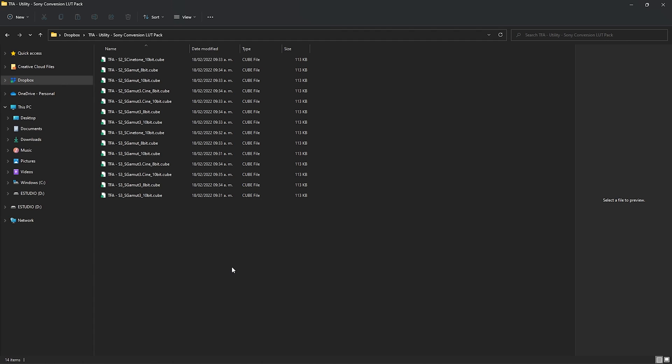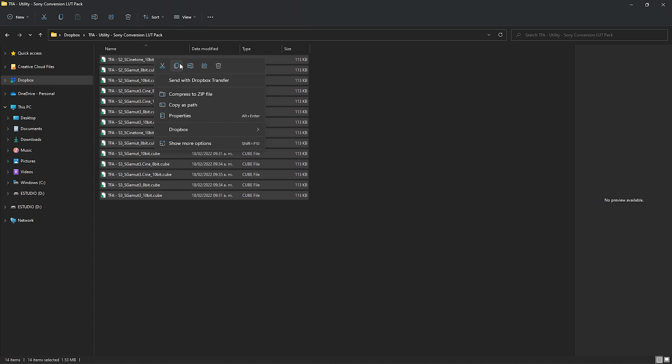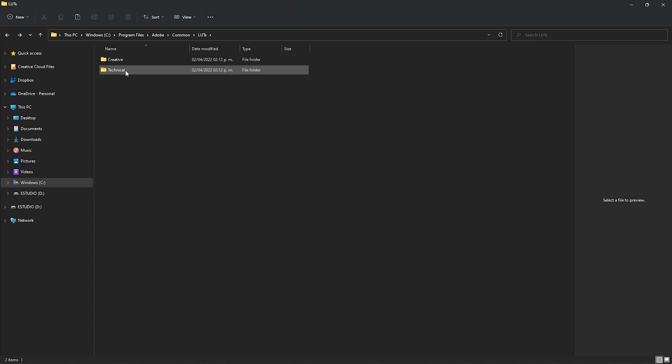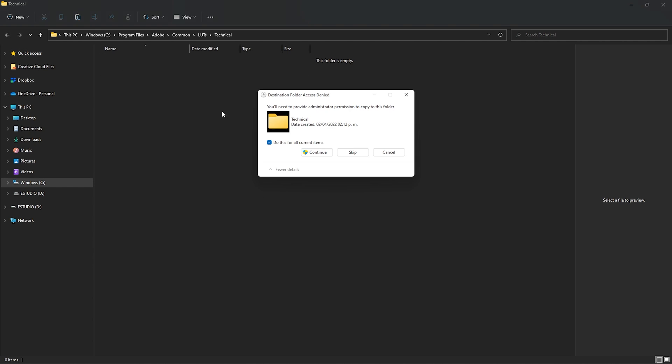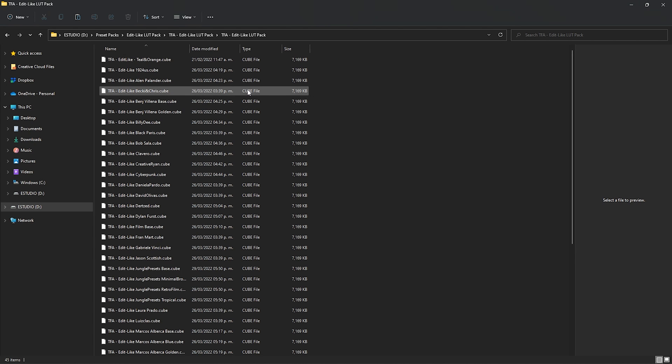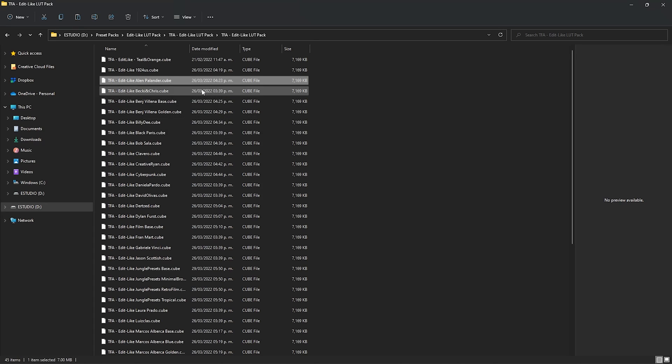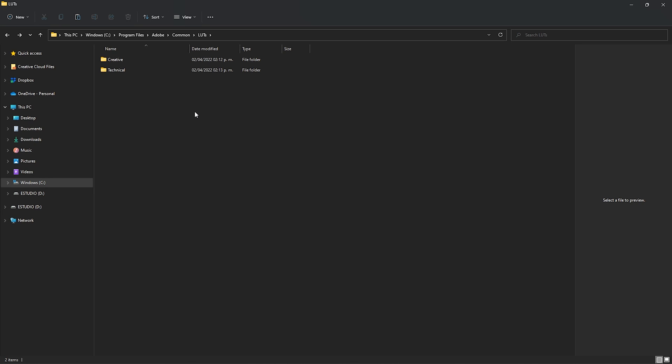Now we're going to load up our files. Right here I have my log conversion LUTs for Sony cameras — I'm just going to copy them and in the Technical folder I'm going to paste them. Over here I also have my creative LUTs — the Edit Like LUTs pack available on my store, featuring LUTs created throughout my tutorials inspired by famous photographers including George Taj, Alan Palander, and Peter McKinnon. So I'm just going to copy them and head back to the Premiere Pro folders and in Creative I'm going to paste them.